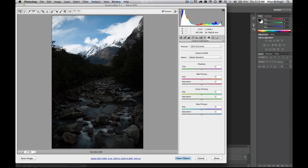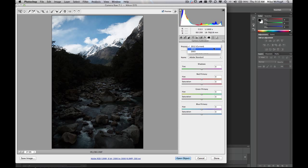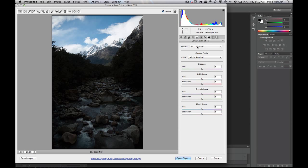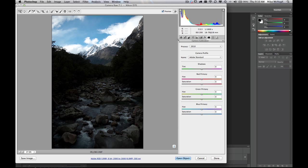If we come over to the calibration, or the camera calibration tab, right here in the adjustments, you can see the process is set to 2012, or the current process. If we switch it back to 2010, this is where we see the differences. Even more blown out. So you can see the 2010 process on the histogram compared to the 2012 process, much better.